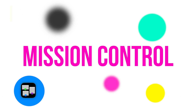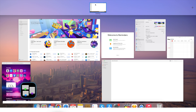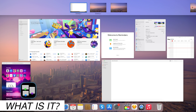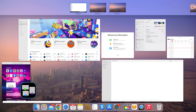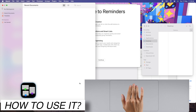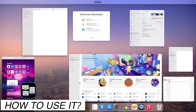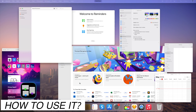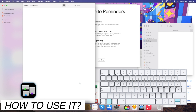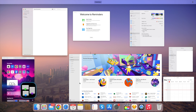Mission Control provides a visual overview of all open windows and desktops. Swipe up with three fingers on your trackpad to access Mission Control. Alternatively, press Ctrl plus up arrow on your keyboard to open Mission Control.